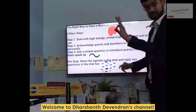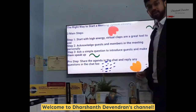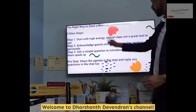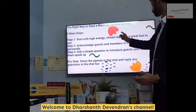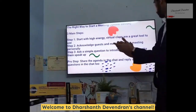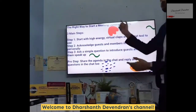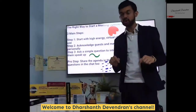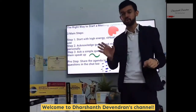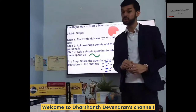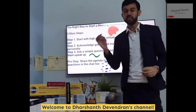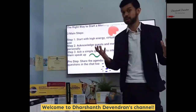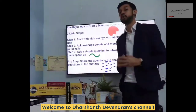My three main steps in starting a meeting online are: step number one, start with high energy. Virtual claps are a great tool to use, and use those little emoji icons on your Zoom or Google Meet or whatever platform that you like, and use all those emojis to bring up the interaction levels in your meeting.